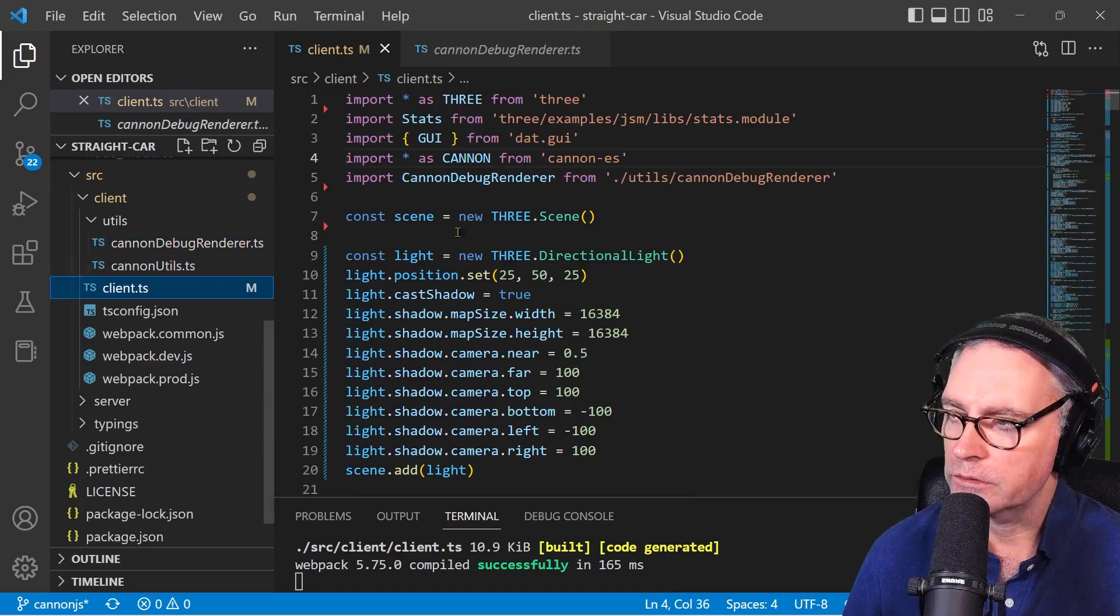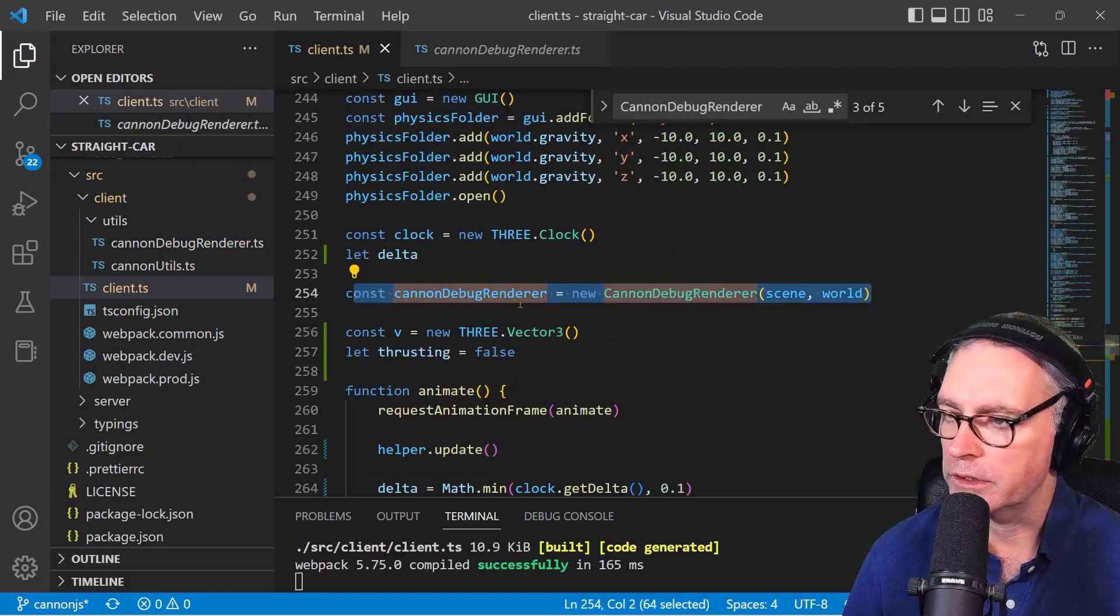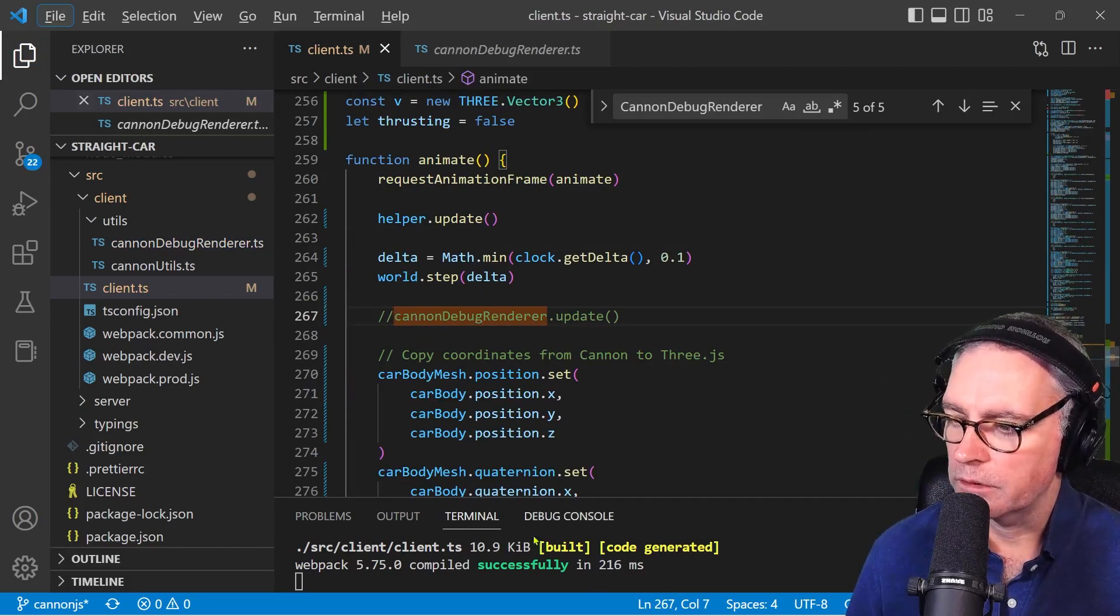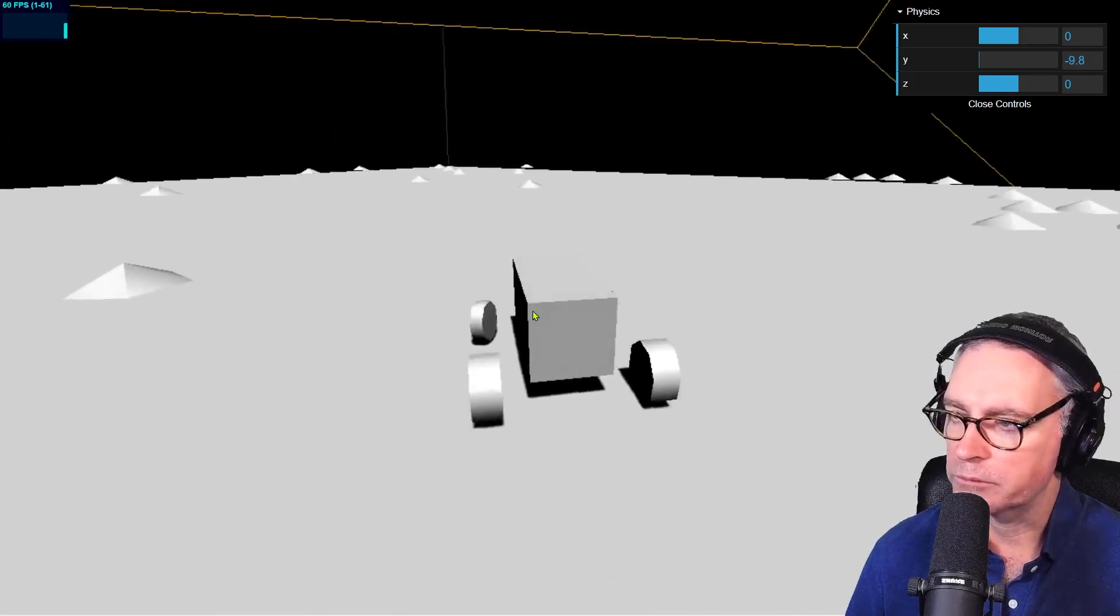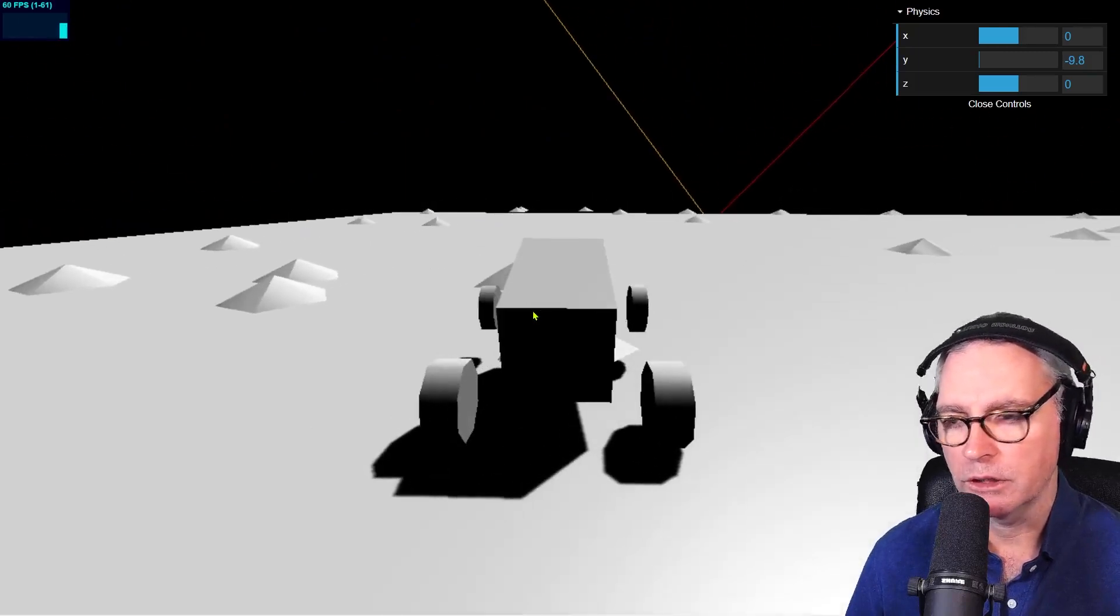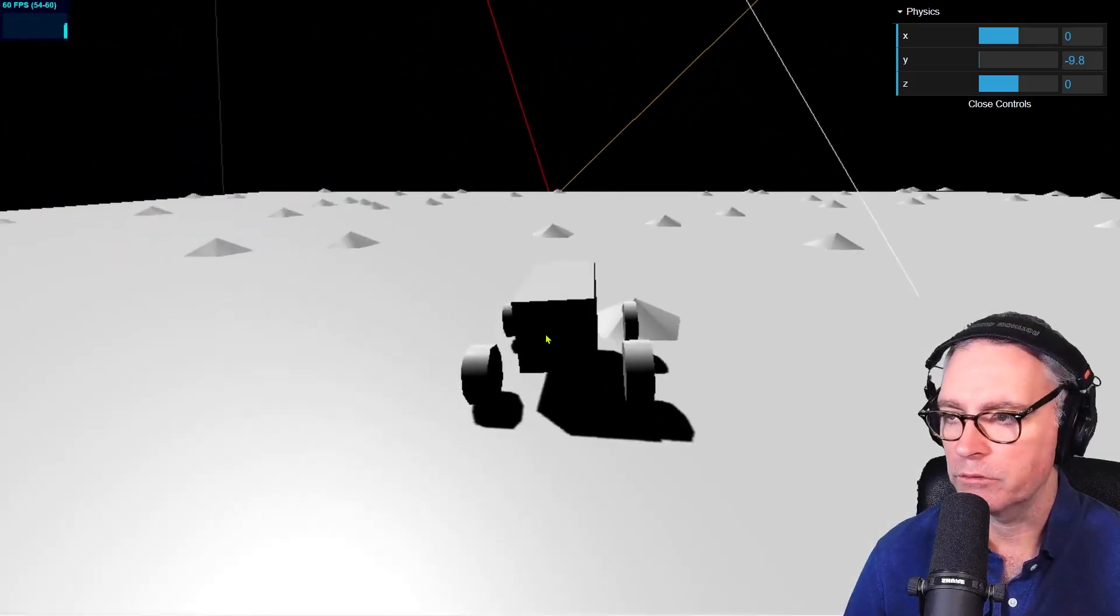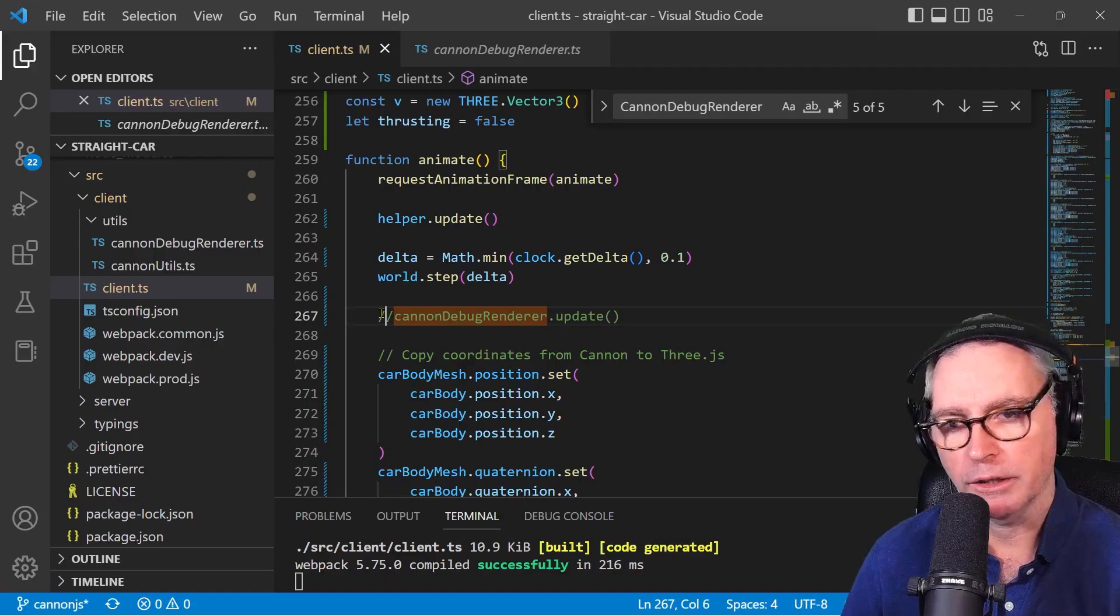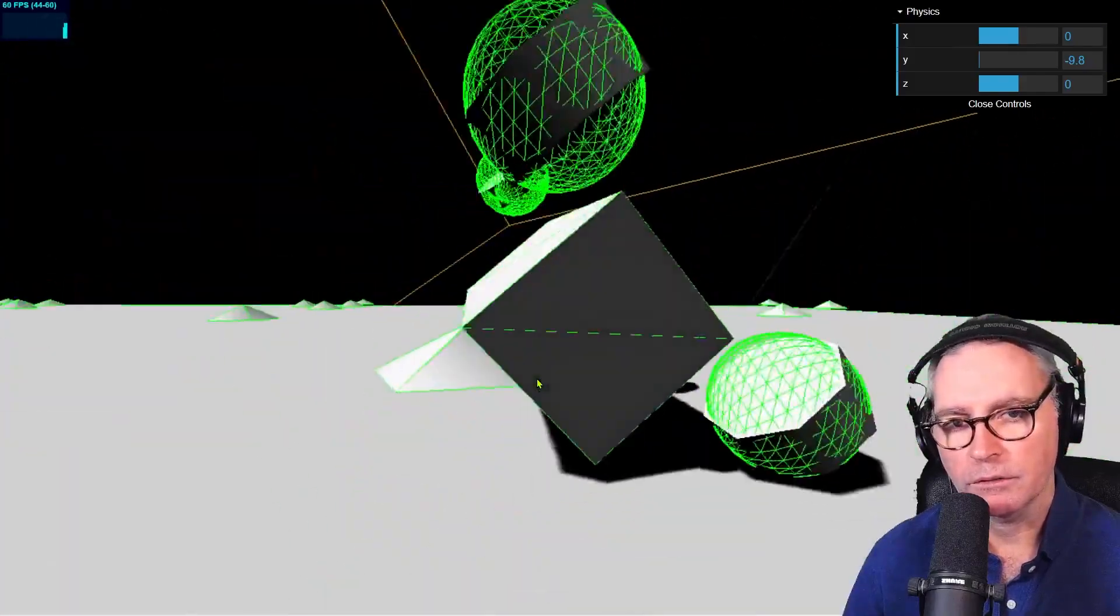In client TS, we can actually turn off that debug renderer. I'm declaring and instantiating there, updating it here. So if I just comment that line out, Control S to save. That will recompile. And now I can see just the 3D graphics. But I know that the physics is working, I just don't visualize it anymore. So when you're creating physics games, it's useful to be able to visualize what the physics world thinks is happening. And I use my Cannon debug renderer script for that. There we go. And we can see. Excellent.